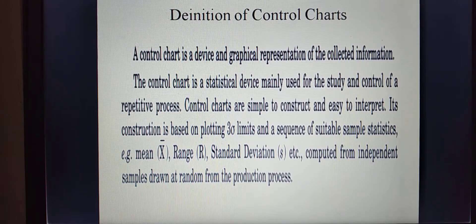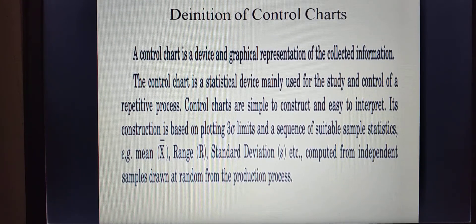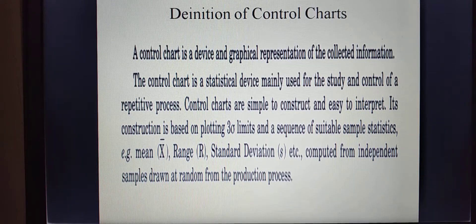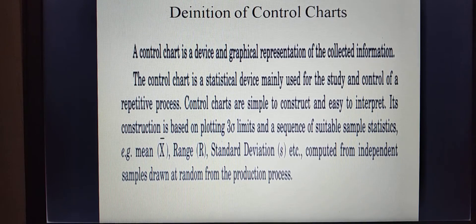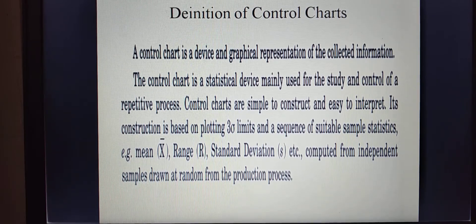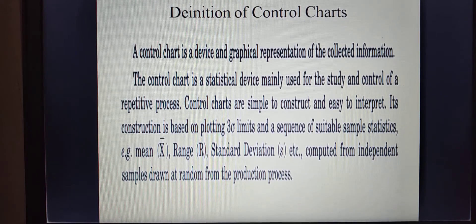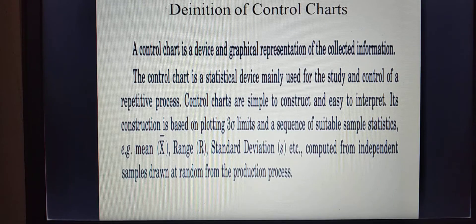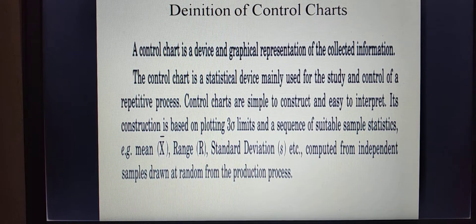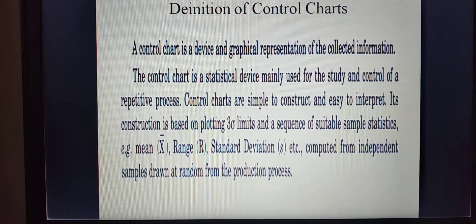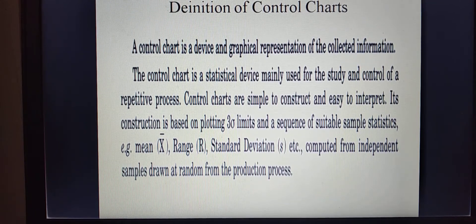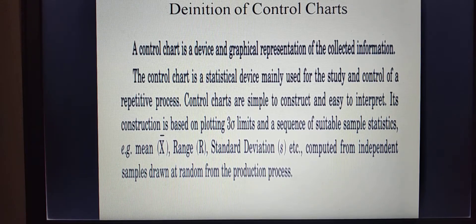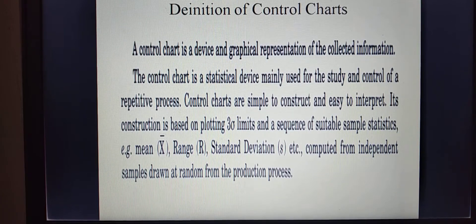Control charts are simple to construct and easy to interpret. Its construction is based on plotting three sigma limits and a sequence of suitable sample statistics — for example, mean, range, standard deviation, etc. — computed from independent samples drawn at random from the production process. For which we have to calculate the mean, range, standard deviation, etc., for the collected information measurements. Based on suitable sample statistics, we have to calculate three sigma control limits, and then draw a particular control chart.